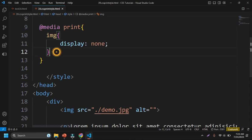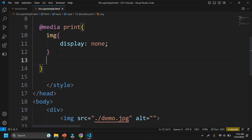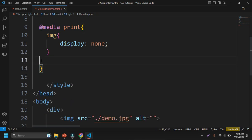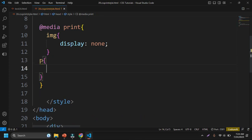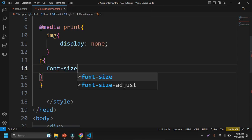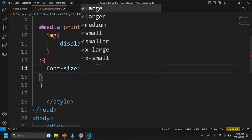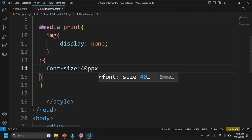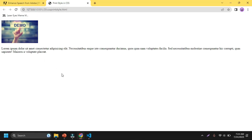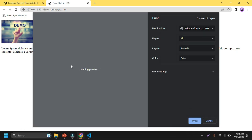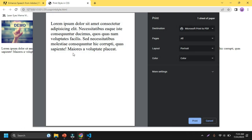If I select here the P tag and if I want to change the font size here to 40 pixels during the printing time, then you can see here if I go to, if I press control P, now this is loading and the size of text is increased here.